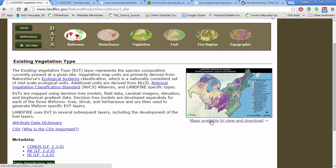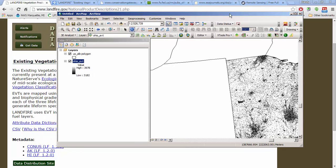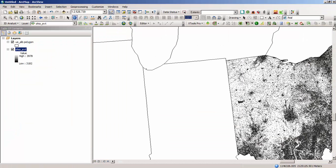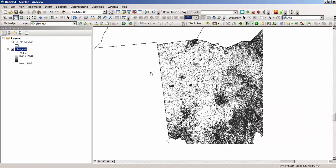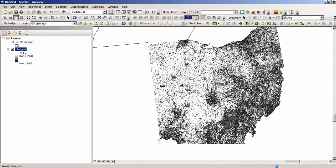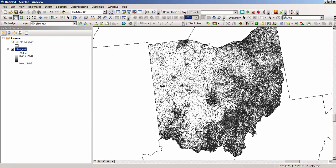We're going to explore Ohio. Here you see ArcMap as it loads the Ohio data — I'll drag it over into view. I thought we'd explore Ohio because it represents a great mosaic of natural and unnatural ecosystems, which is what the existing vegetation type data represents.